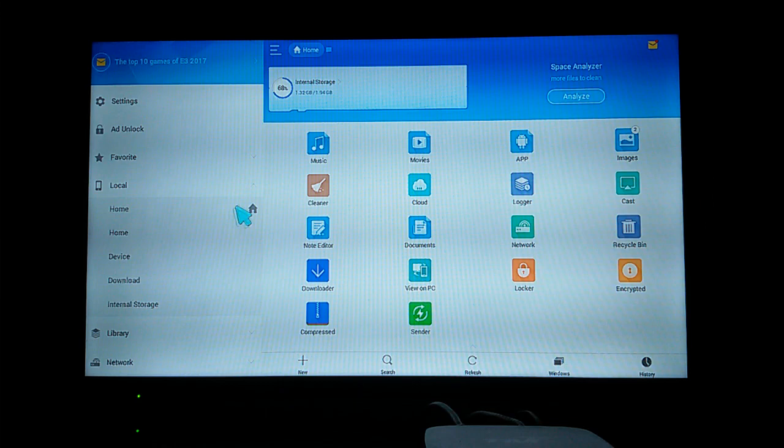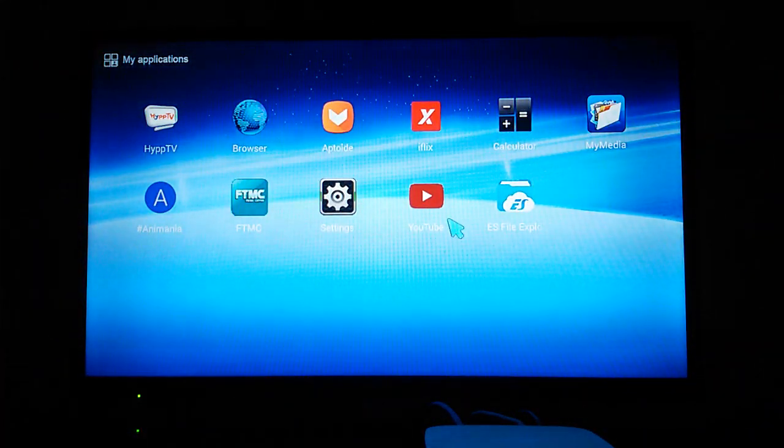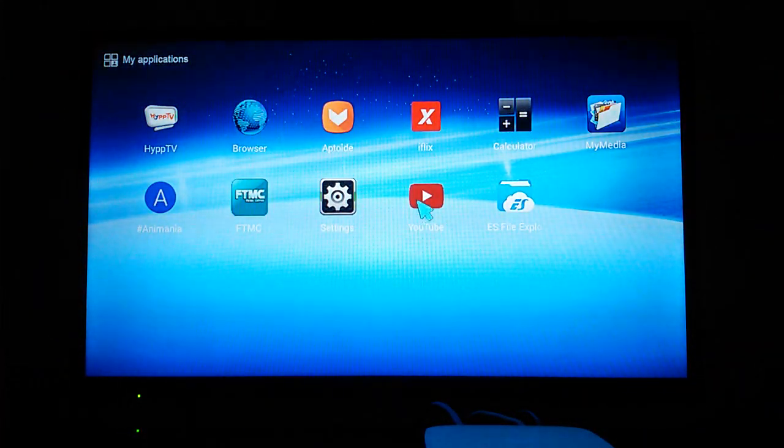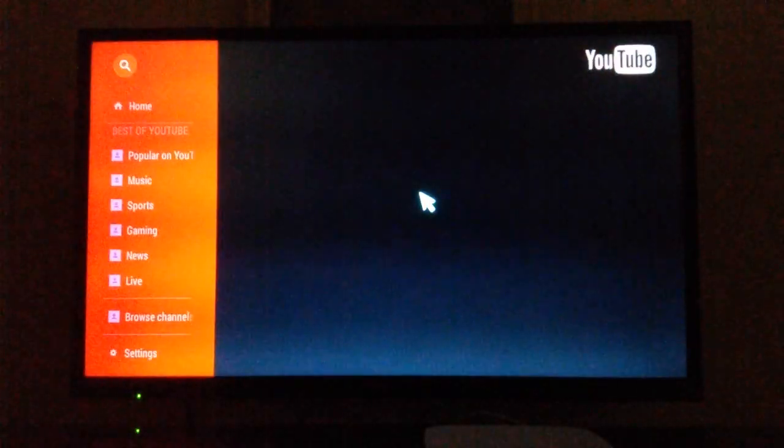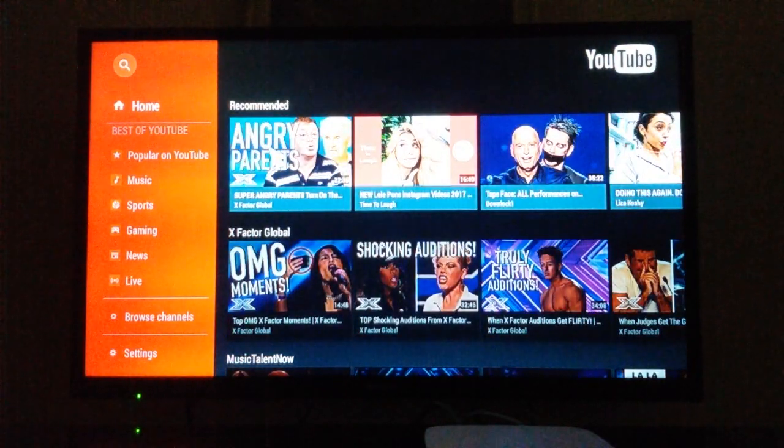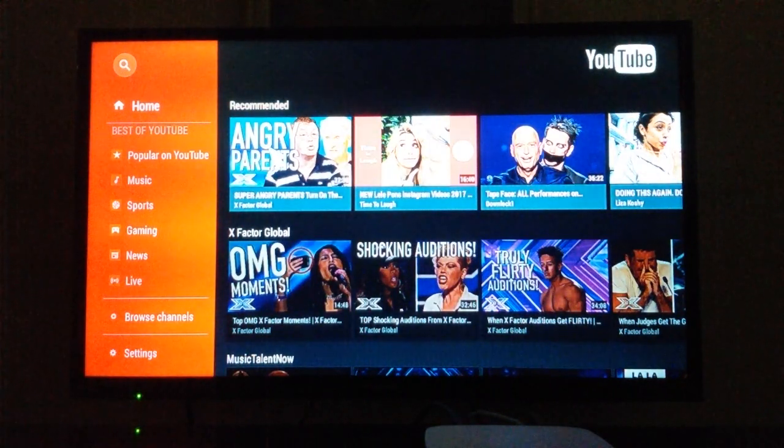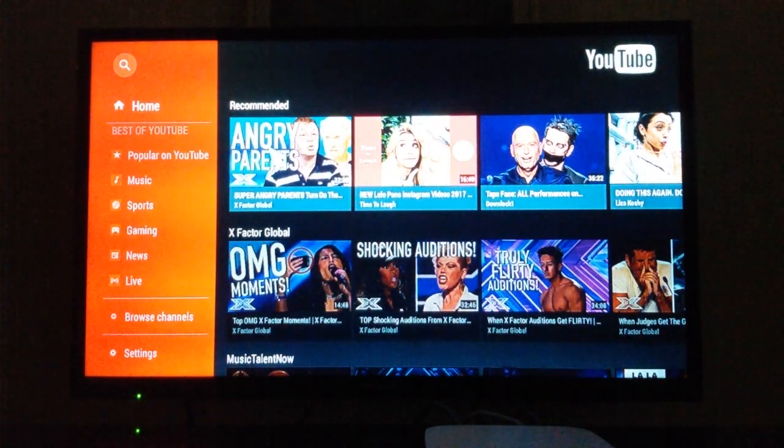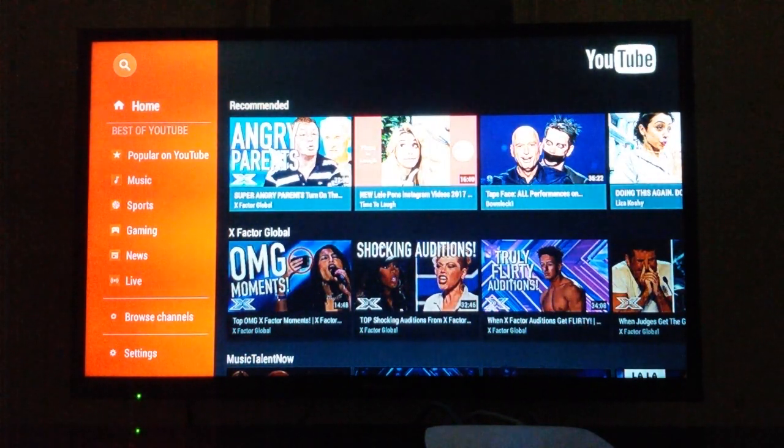After you install it, it's going to show it here. Open up YouTube and now you can watch YouTube. You can also just use your remote, so you don't actually need to use your mouse.